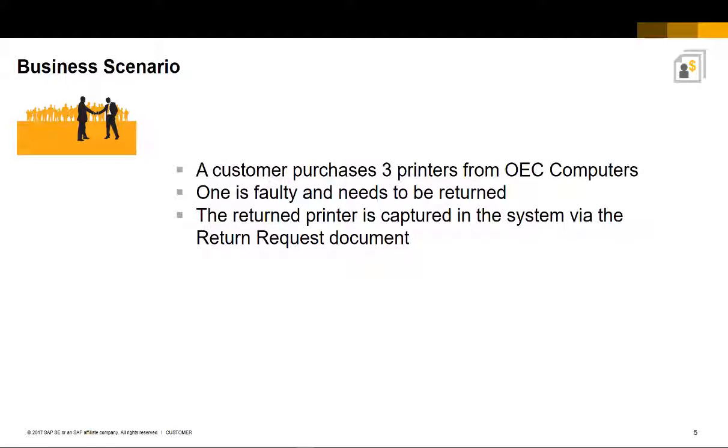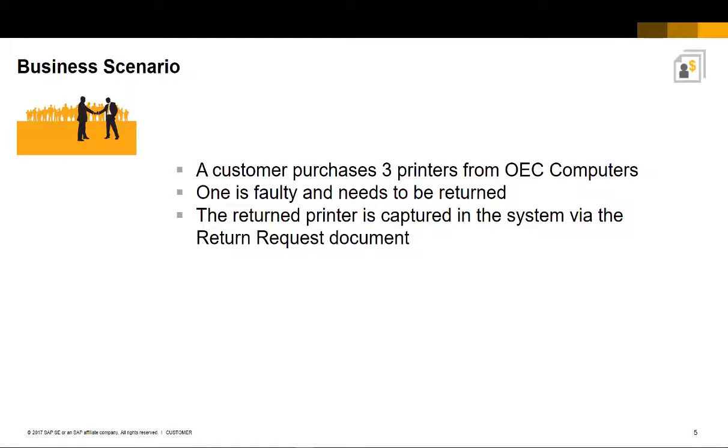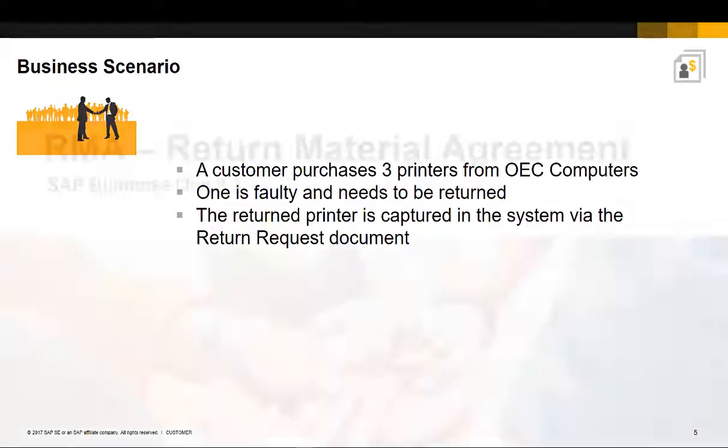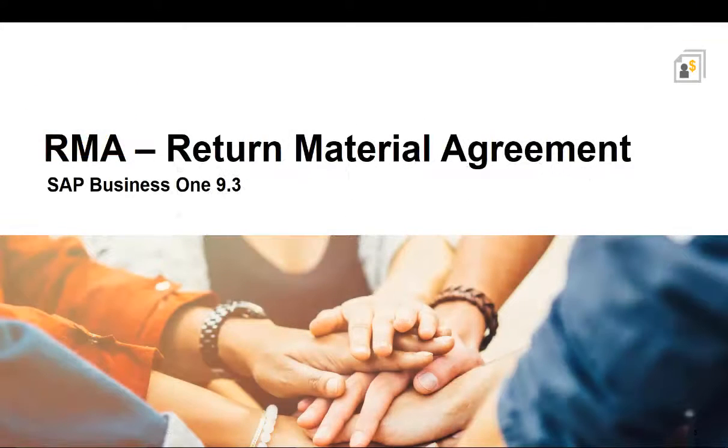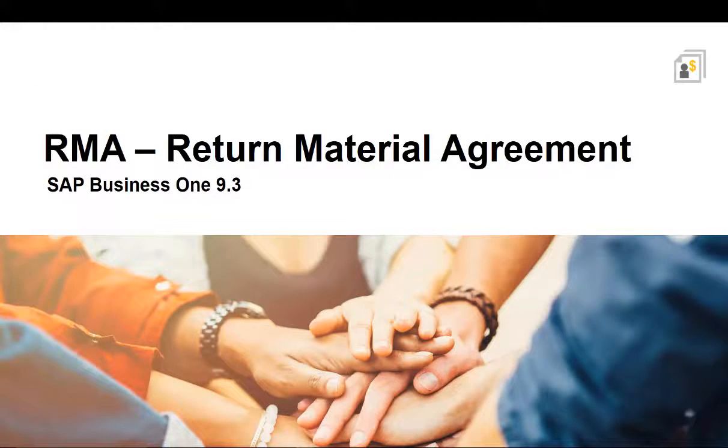Our business scenario is as follows. A customer purchases three printers from OEC computers. One is faulty and he needs to return it. The returned printer is captured in the system via the return request document.